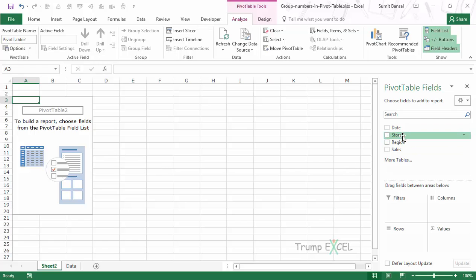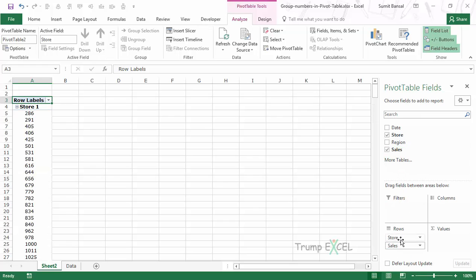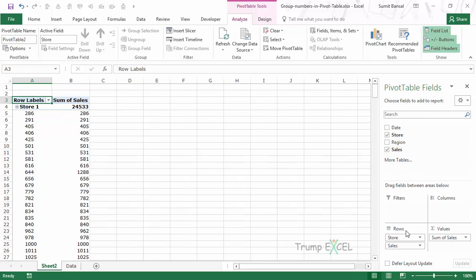In this case I would drag Store into the Rows area, then drag Sales into the Rows area below Store so you would get something like this, and I would also drag Sales into the Values area.